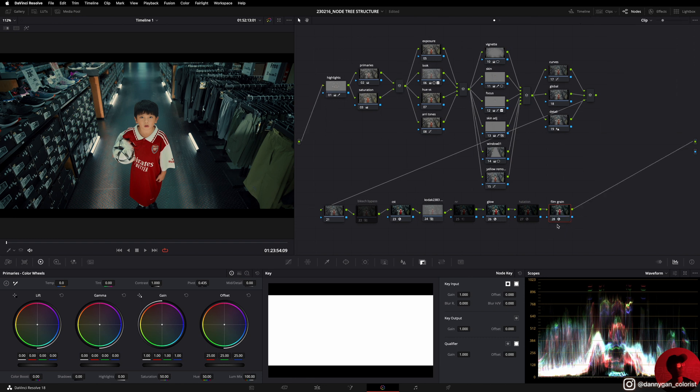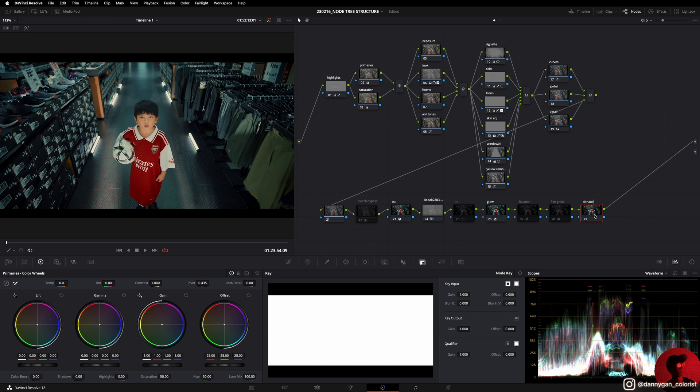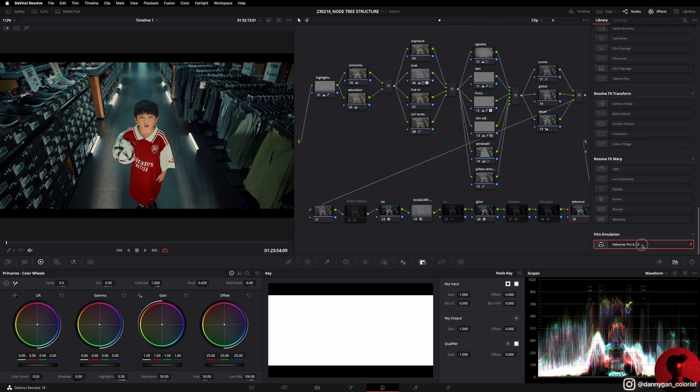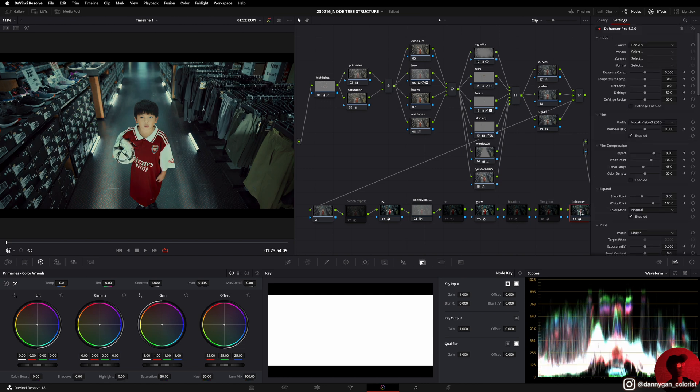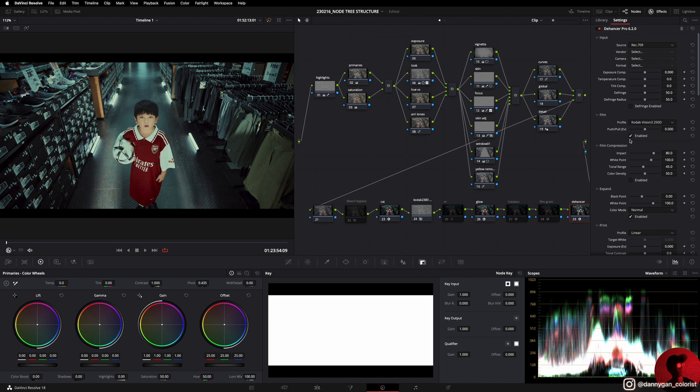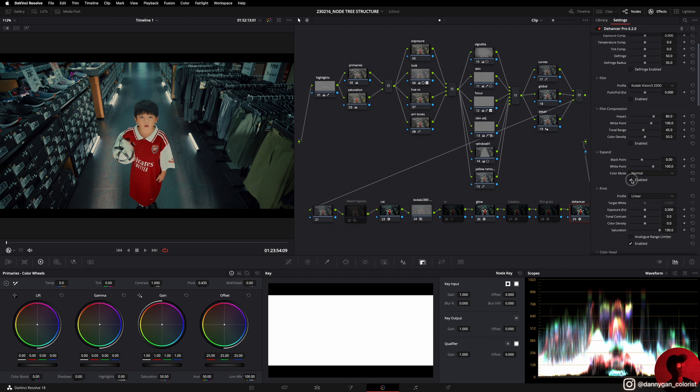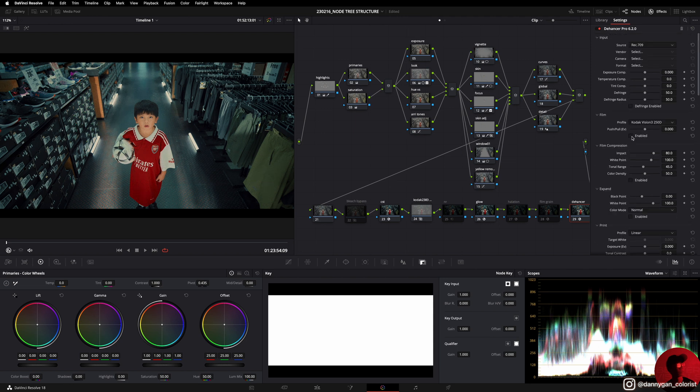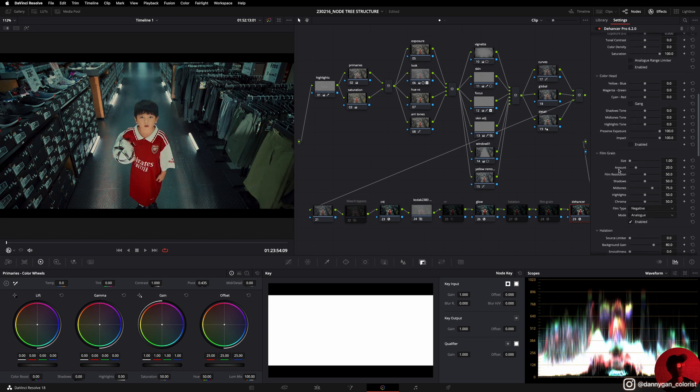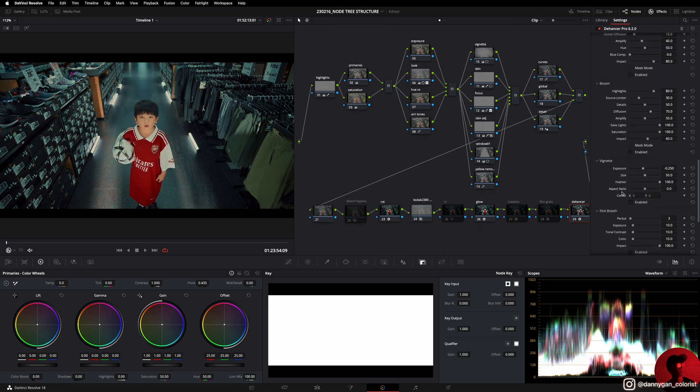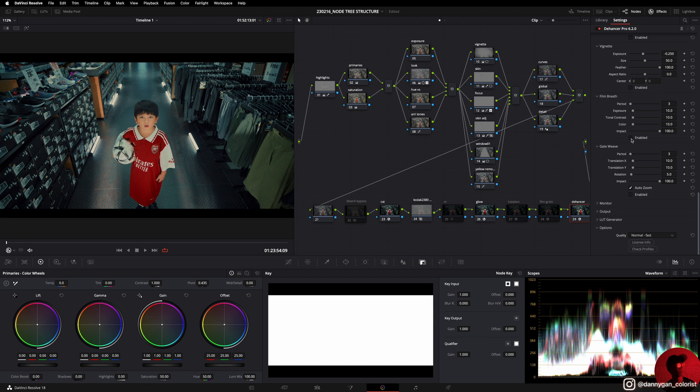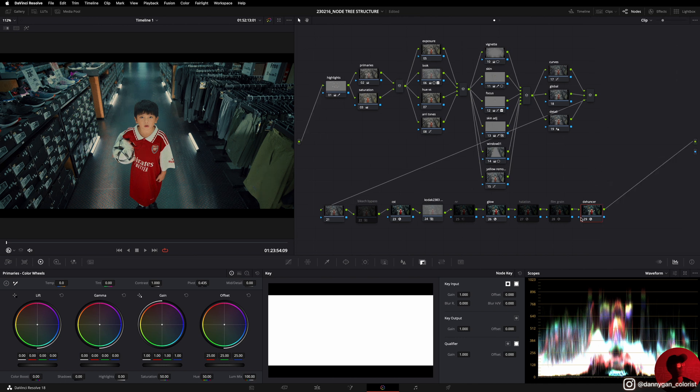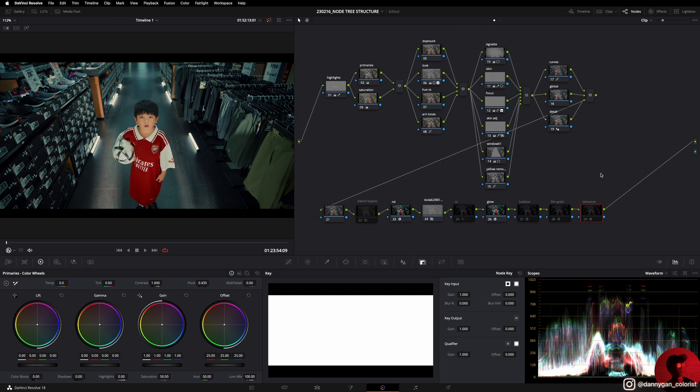There's actually one more node behind this film grain node which I will add right now, and it is TheHancer. I just recently did a review on TheHancer, so if you want to get TheHancer Pro, I have a promo code Danny Gunn to get 10% off on your purchase. Right now I'm putting TheHancer Pro at the end because I like to work in a Rec 709 color space with TheHancer. Depending on what adjustments I want to make to TheHancer, I can do so, but I find the film stock pretty useful in case I want to emulate any film stock, or the film breath and also the gate weave effect which gives a very realistic film tone.